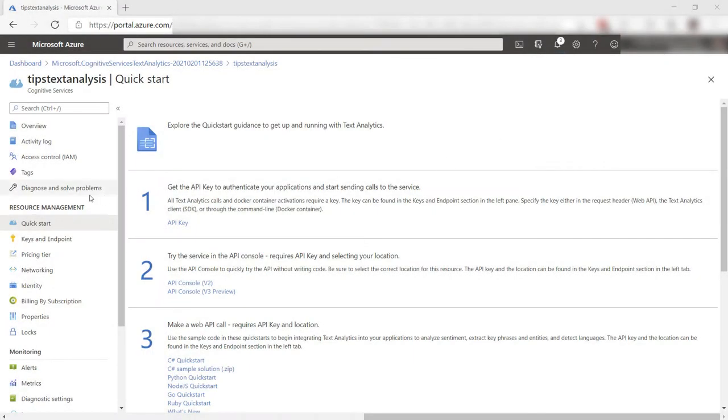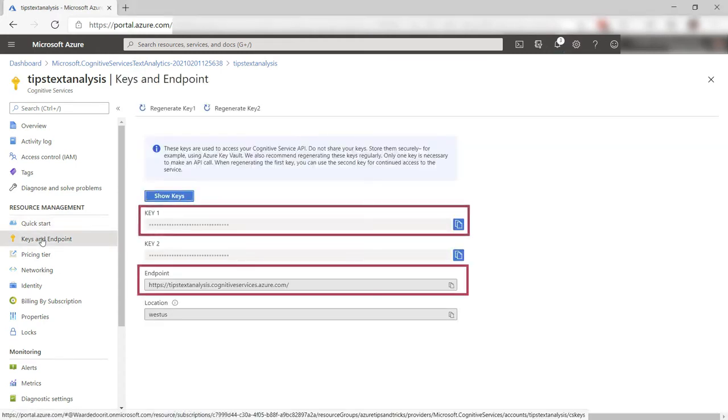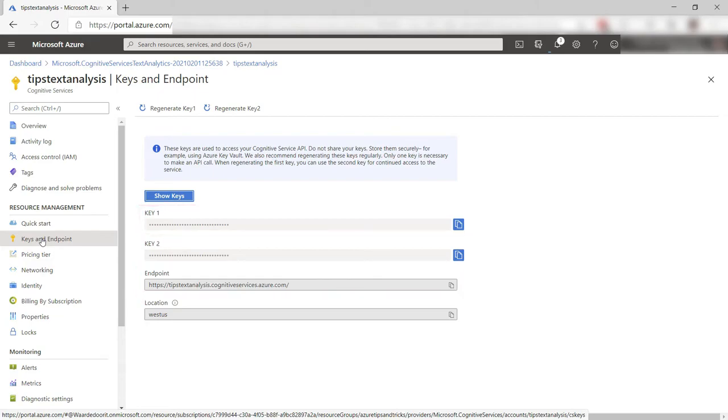This is the cognitive service in Azure. To send billing information to it from the container, I need the information from the keys and endpoint blade. Specifically, I need the access key and the endpoint.